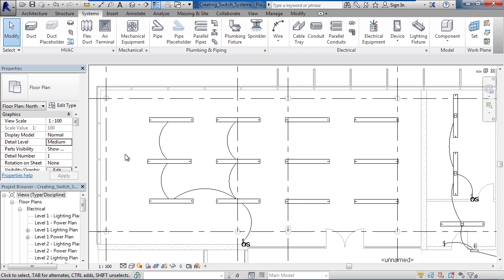To create the switch system, we looked at selecting a light, then choosing the generate or create switch system from the ribbon. From there, we added the switch and then we added additional lamps or lights to the switch system.